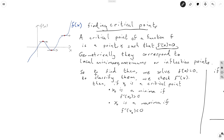x naught is a minima if f double prime of x naught is strictly greater than zero — not greater than or equal to, always strictly greater than. It's a maxima if when we evaluate at the critical point the second derivative is negative.